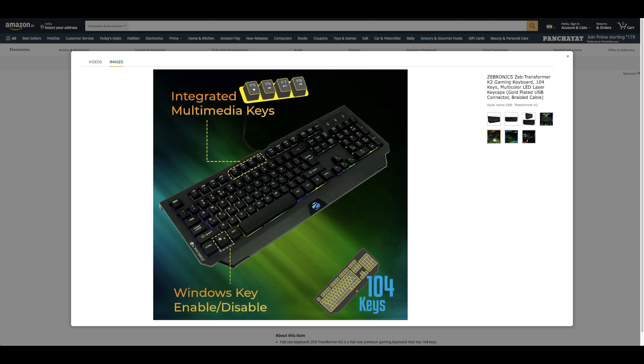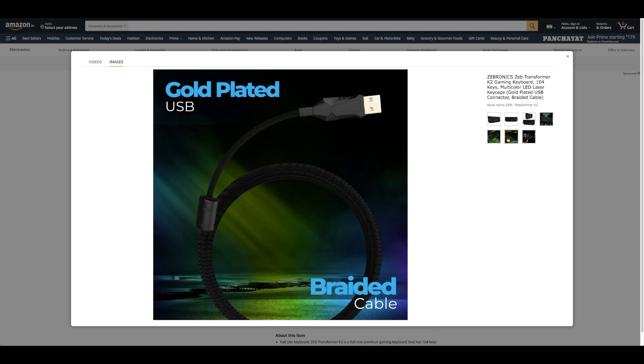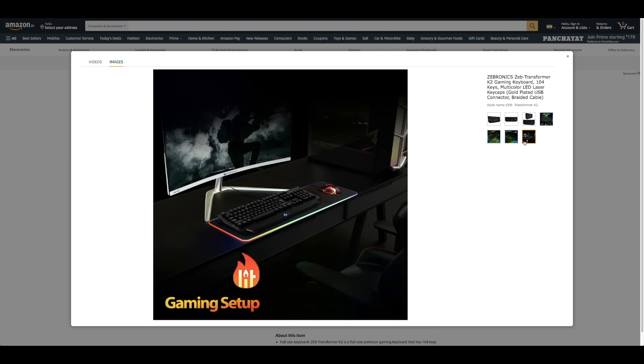LED: it has multicolor LED lights backlit keys with different light modes that elevate your gaming experience. Brightness: the gaming keyboard has three brightness levels to adjust ambient light according to your preference.